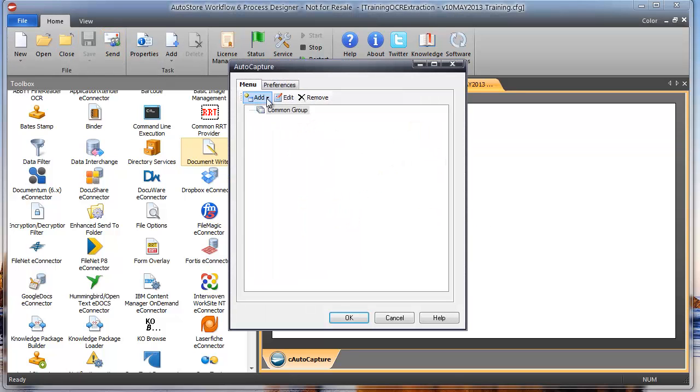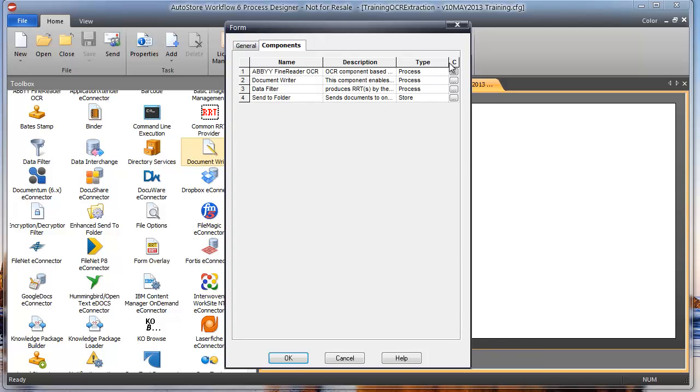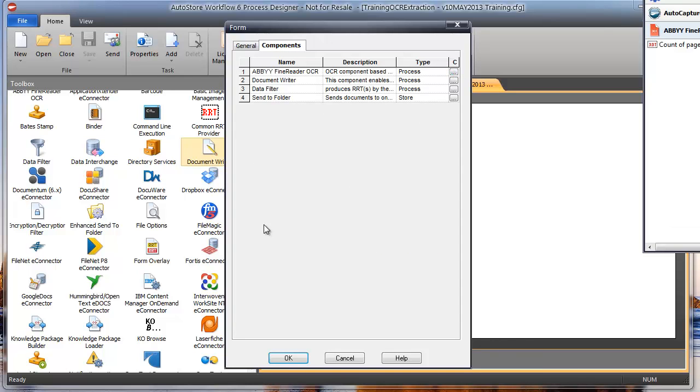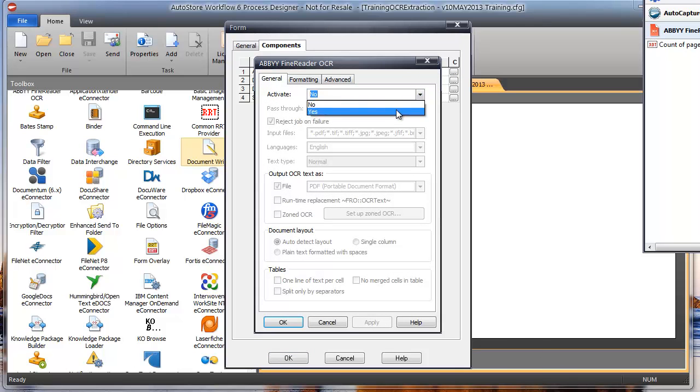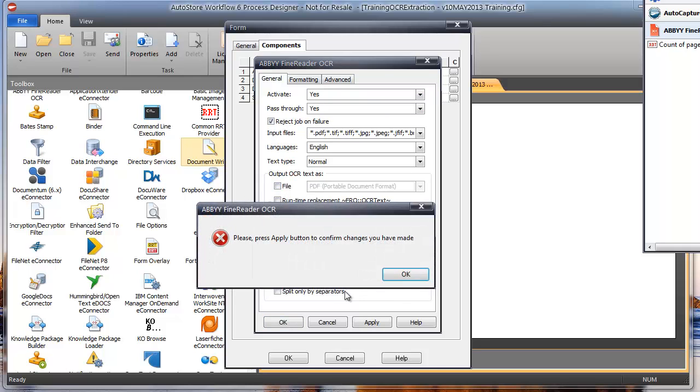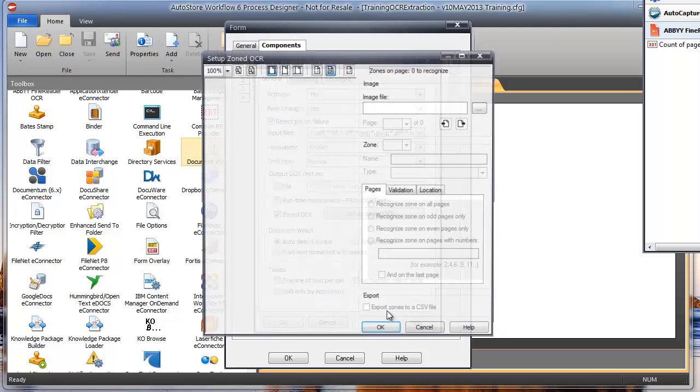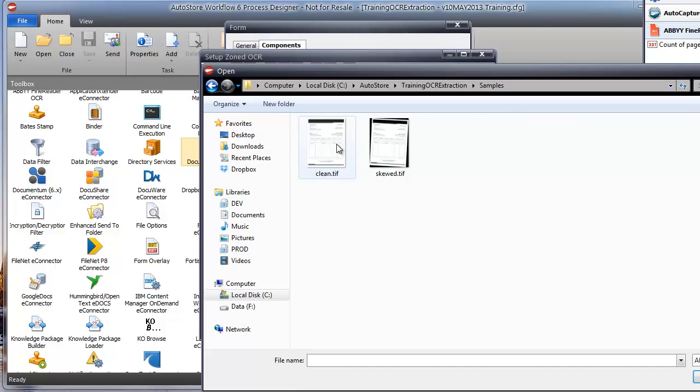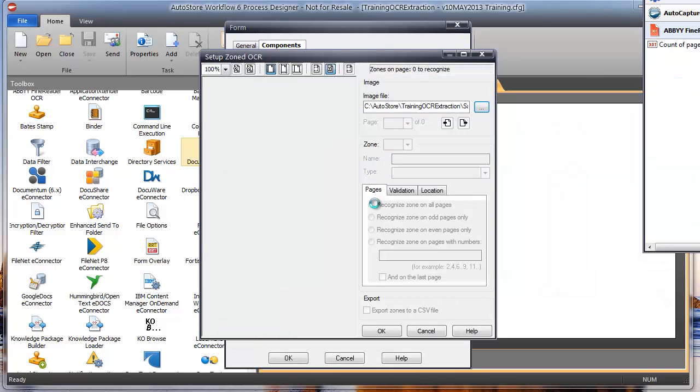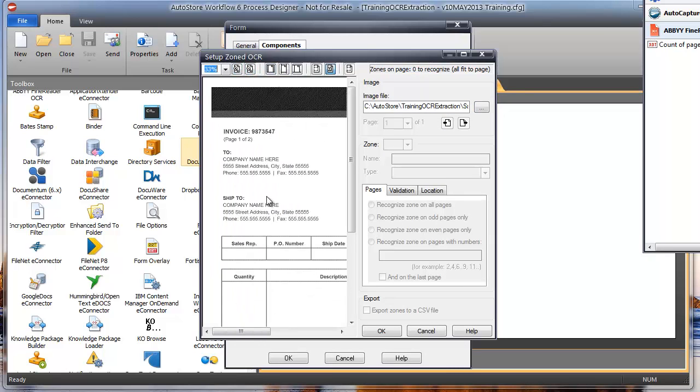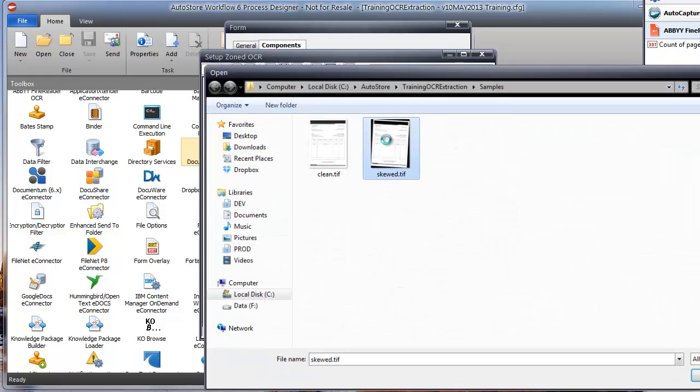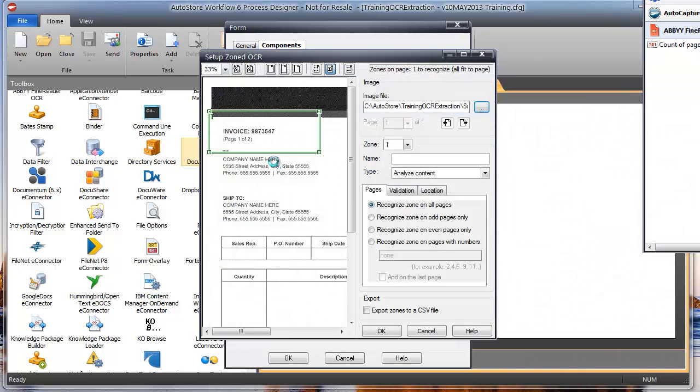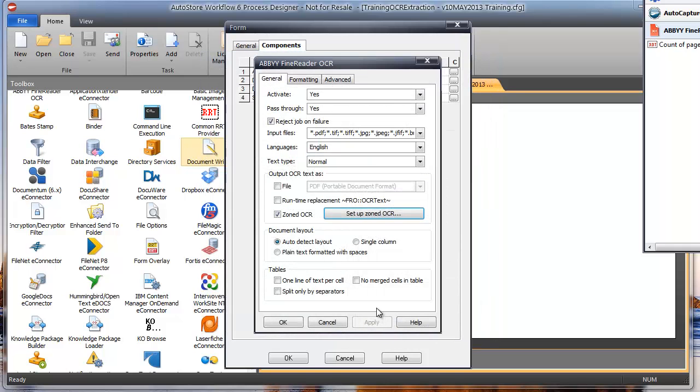I'm going to go into AutoCapture here. And click on Form, I'll say Intelligent Extract, Submit. And I'm going to go ahead and configure my Abby configuration right now. I'm going to click on Activate, Yes, pass through the original image, Yes. I'm going to set up my zone. I have to hit Apply first. I'm going to go ahead and select my sample image. So if I go to Samples, I'll go to my clean one first. I can zoom in here just a little bit. I'm going to draw a big box to support any sort of skewing. Let me just look at the skewed, make sure my box is big enough to pick it up in there. Yep, that looks good. I'll go ahead and click OK. I need to name my zone, invoice number.